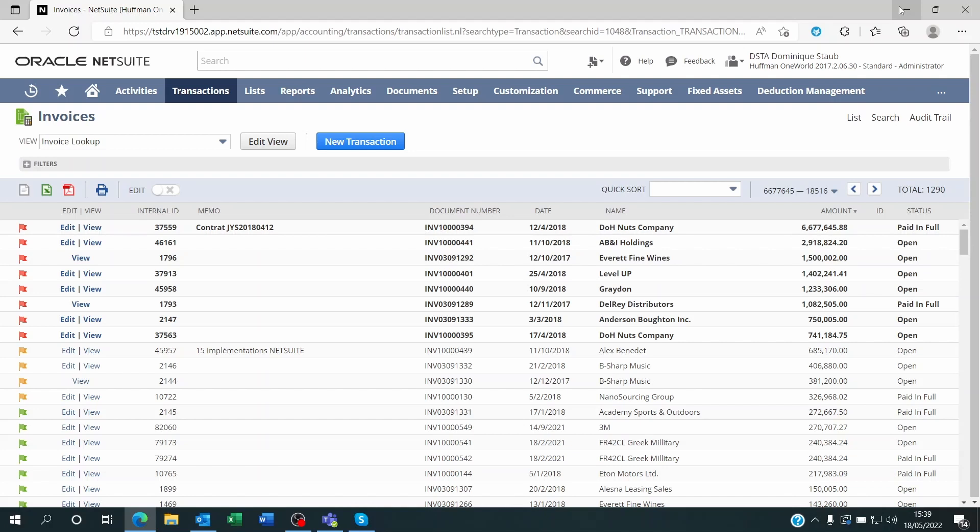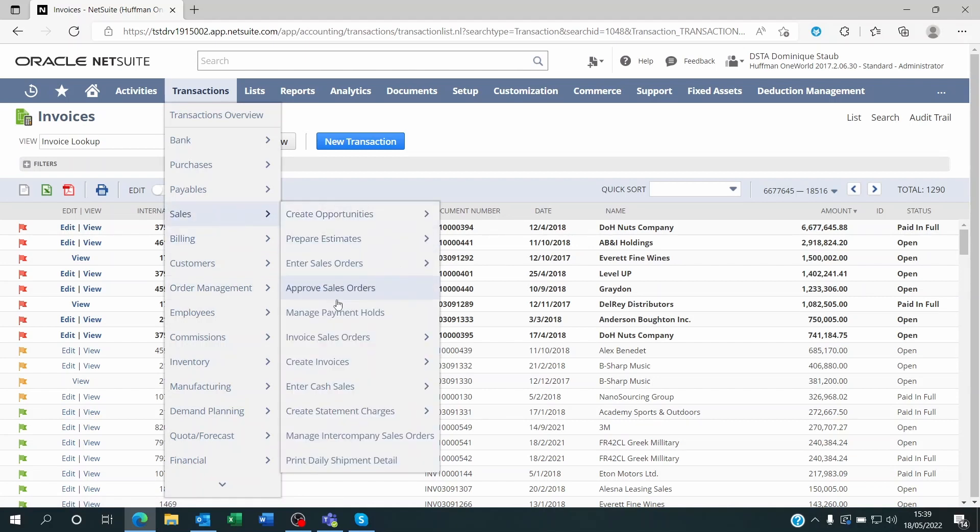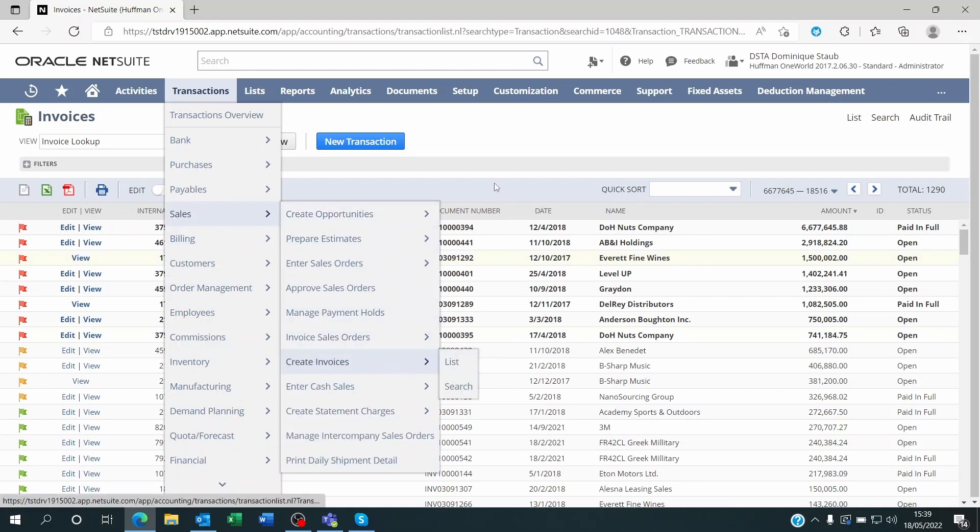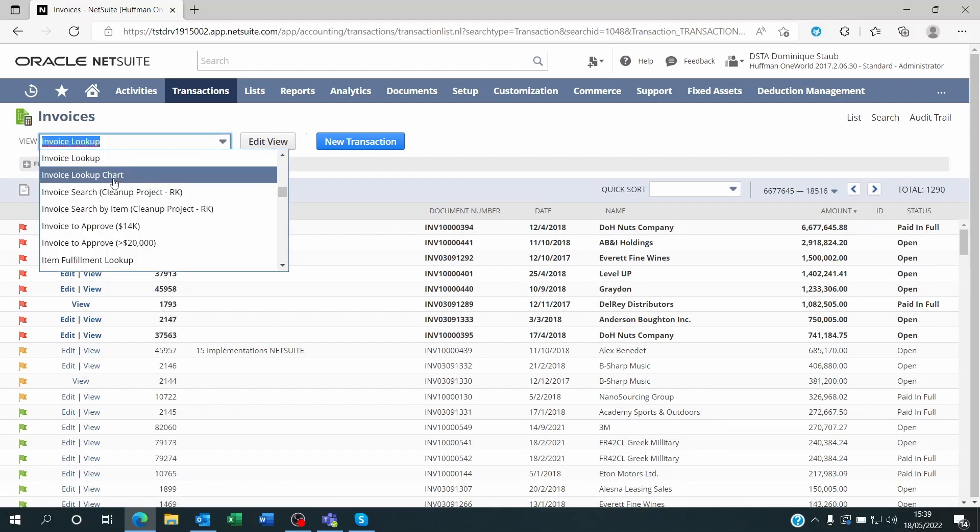What you do is you need to customize or create a saved search. Here I went to transactions and sales and I looked at the list of invoices. I already edited this. I created a new saved search called Invoice Lookup Chart.